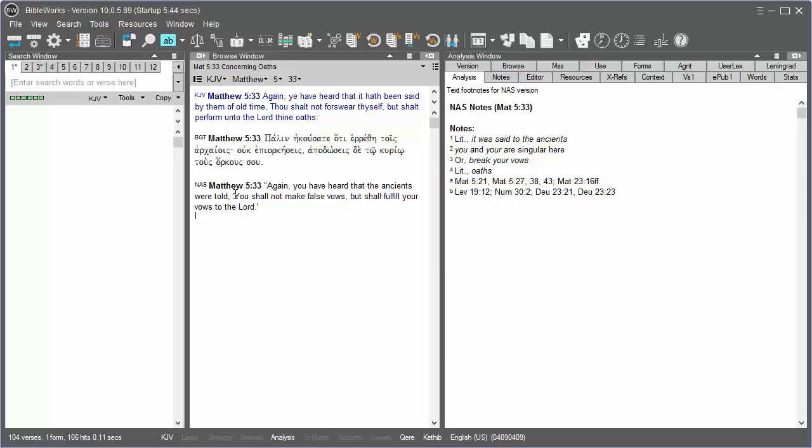I'd like to explore those passages, but I want to be able to quickly come back to Matthew 5:33 to continue my study. So I can use one of the tabs here above the command line to pursue that secondary study.